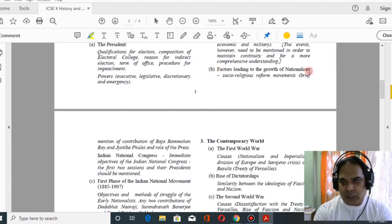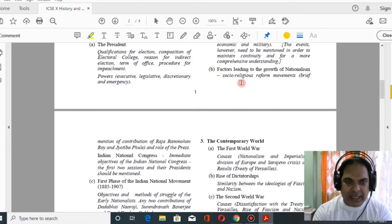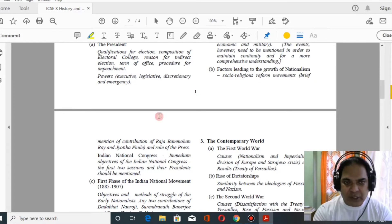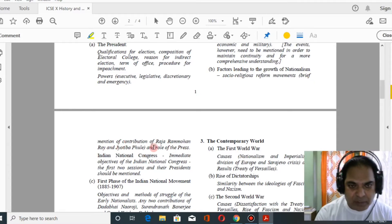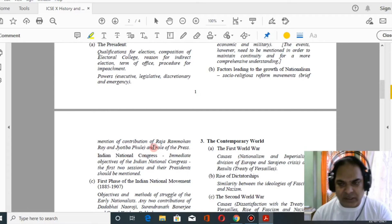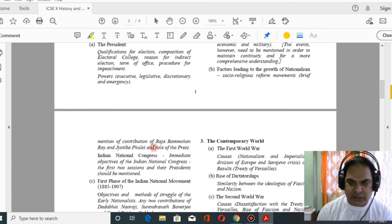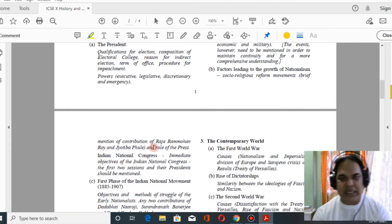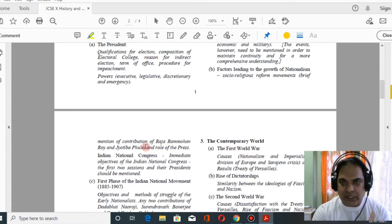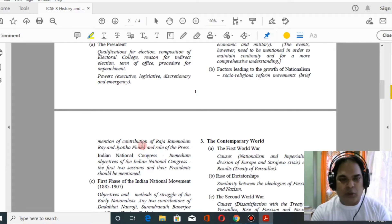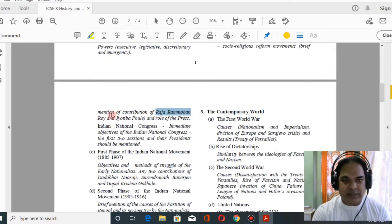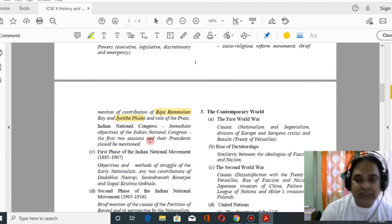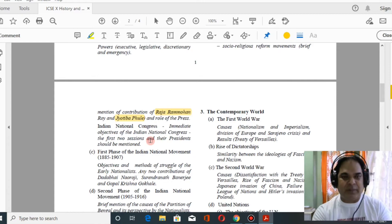Moving to chapter two — factors leading to the growth of nationalism — there is some reduction here. You have to study about Raja Ram Mohan Roy and Jyotiba Phule; many other factors like economic factors and rediscovery of India's past are removed. Only two things: social and religious reform movements and how they led to growth of nationalism, with special mention of Raja Ram Mohan Roy, and the role of the press.